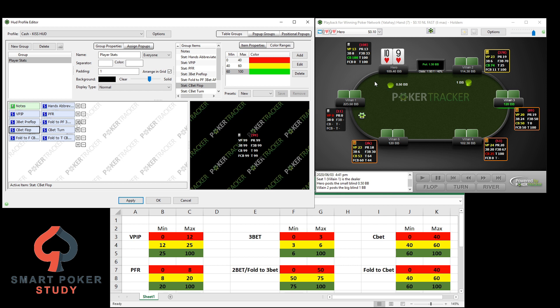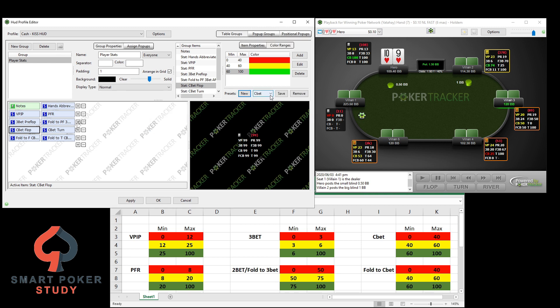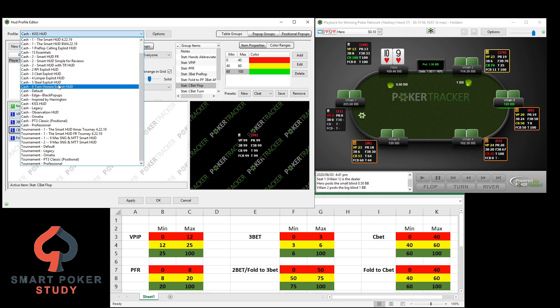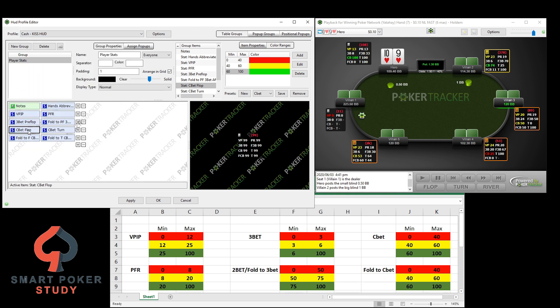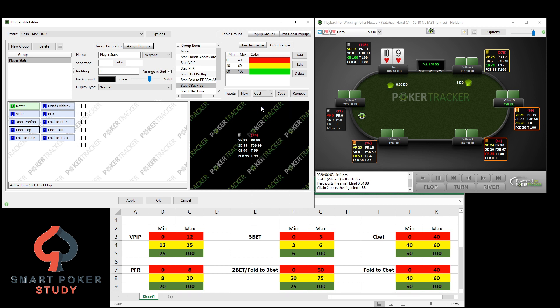Nice, I like that green — it makes it totally stand out. Now, you might have a few different HUDs you've created in the past and you don't want to input these color ranges every single time. You can save whatever color as a preset — select new, let's call it C-Bet, hit OK, and it's a C-Bet preset. So if you go to any other HUD, click on the C-Bet stat and choose the C-Bet color code range you just set, you'll have that automatically with no need to do this every single time.